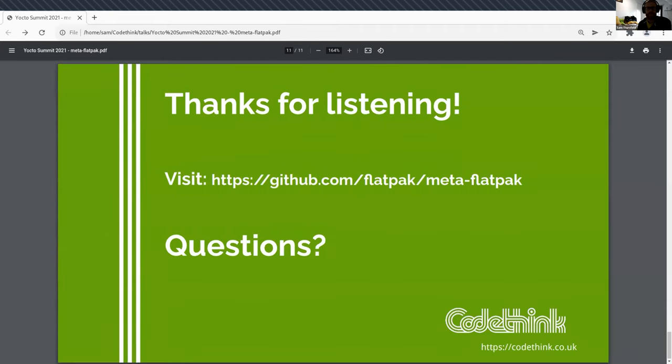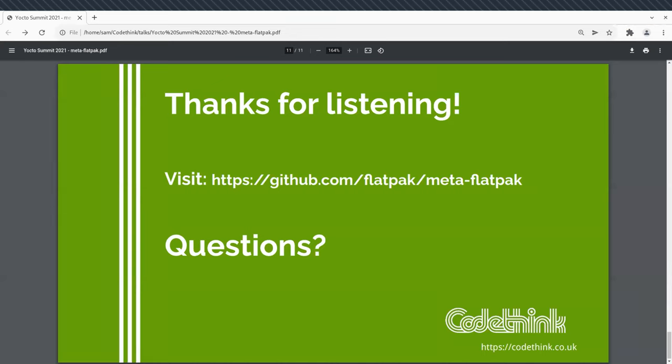So that's everything I wanted to say about Meta Flatpak. I think we've still got five or so minutes for questions if anyone's got any. And if not, I hope it was interesting. Awesome. Thanks so much. Yeah, Paul Barker has a question. Is Flatpak fully open source? I know with Snap, the repository server side is proprietary.